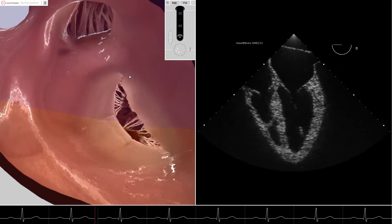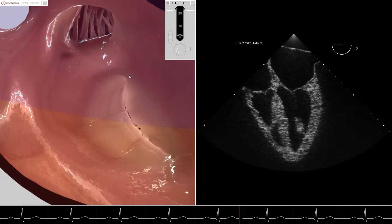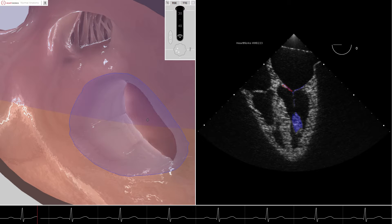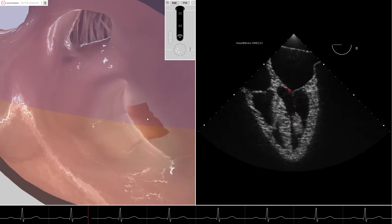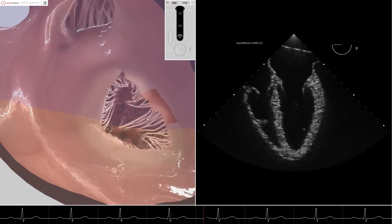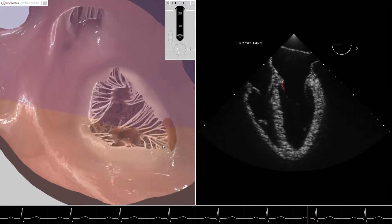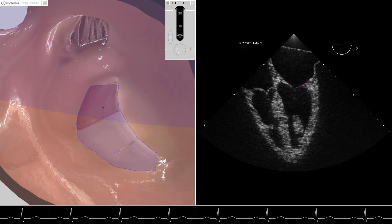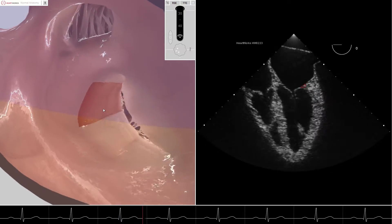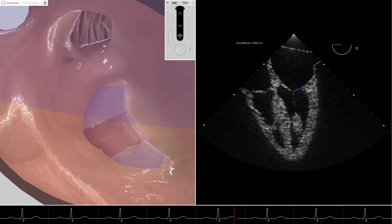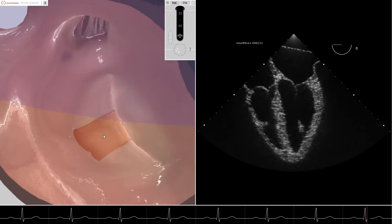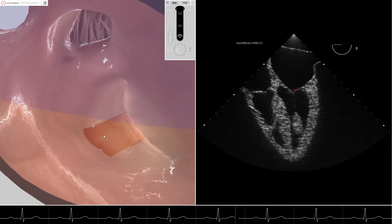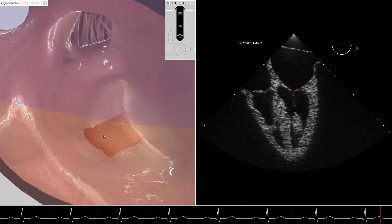We have returned to the cut plane at 0 degrees omniplane in the mid-esophageal 4-chamber view. In this case, the cut plane transects the A2 and A3 scallops, the P1 scallop, and the P2 scallop. It should be noted that minor variations in probe and omniplane position can result in various combinations of scallop transection. However, the anterior mitral valve leaflet and the posterior mitral valve leaflet will always be transected at some location.